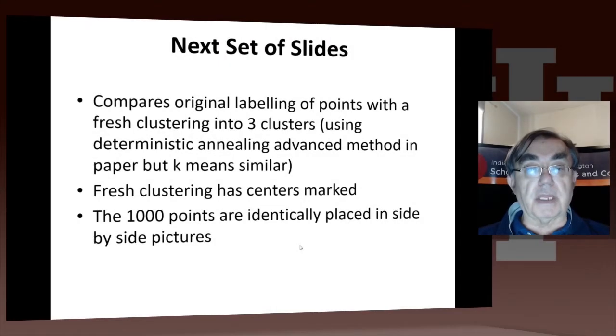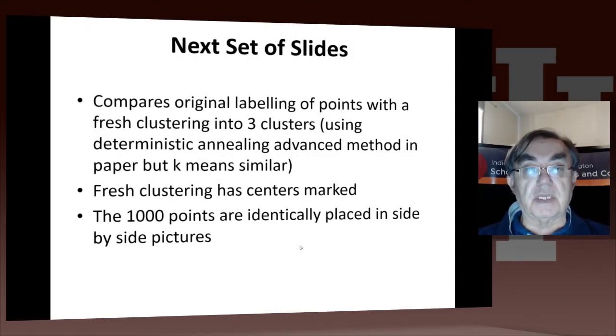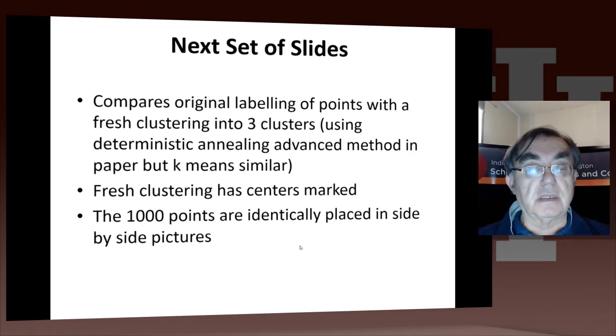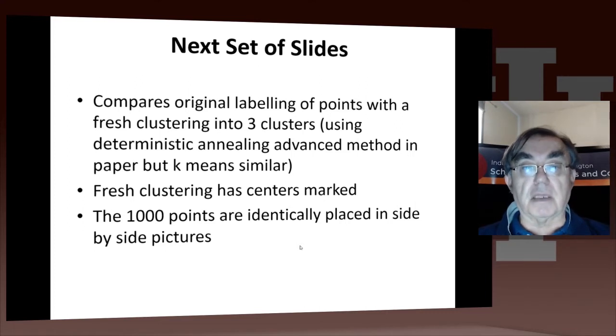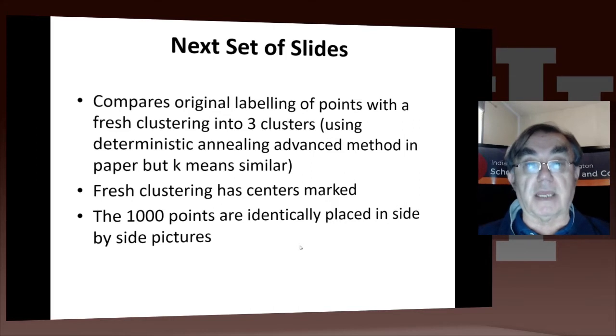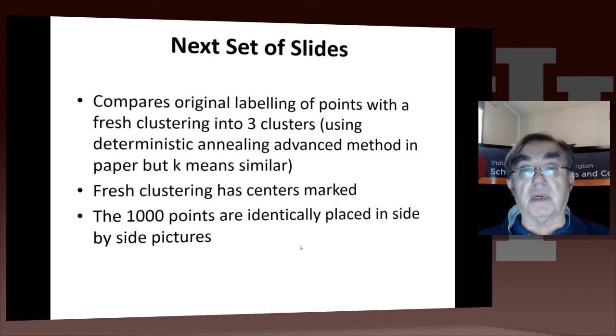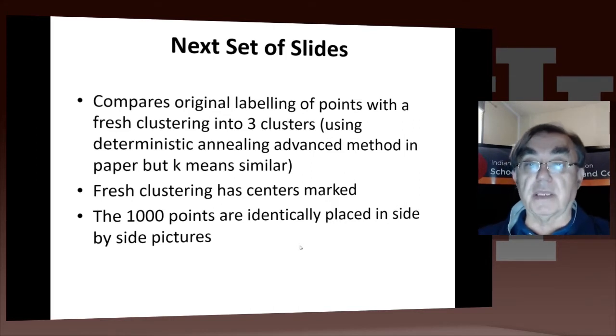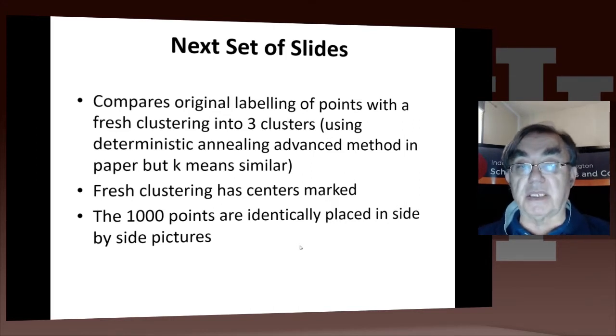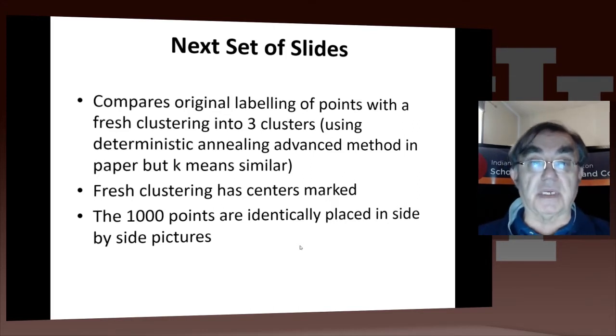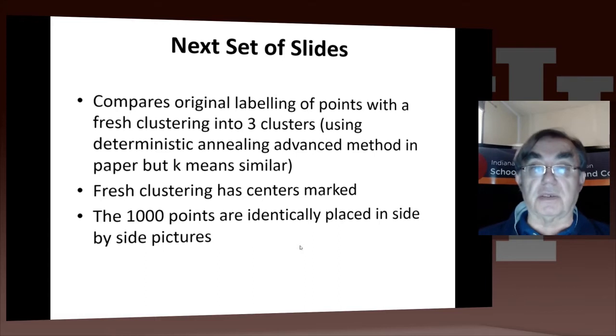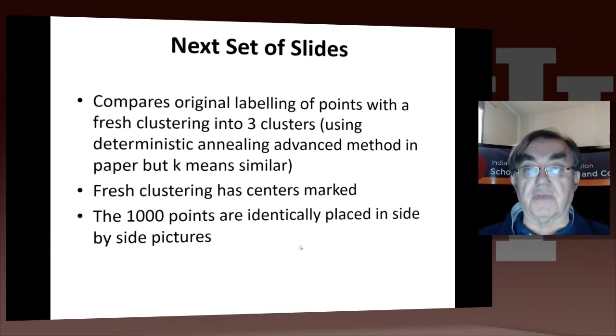All right, now we're going to go back to the part that we did in recommender systems of K-Nearest Neighbor, looking at the thousand points, and we'll just browse through some clustering of that.